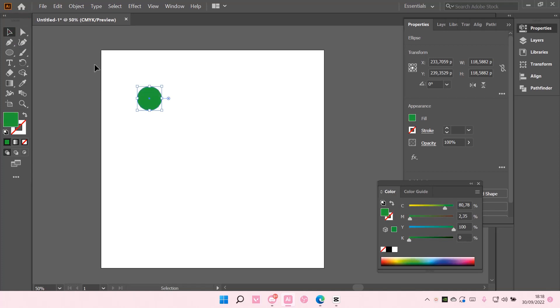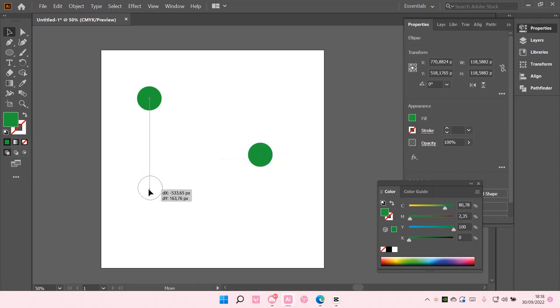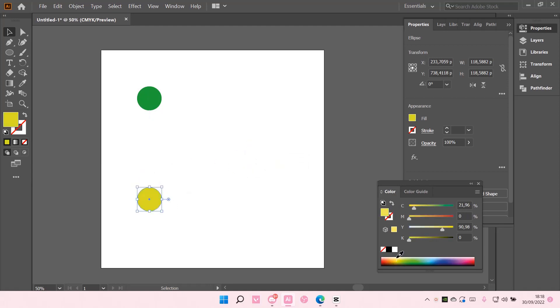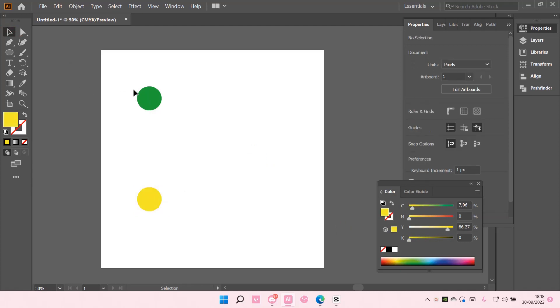Then I'm just going to copy and paste that and put it below like about here. Then I'm just going to choose a yellow color for the second one.